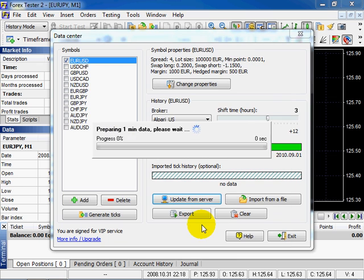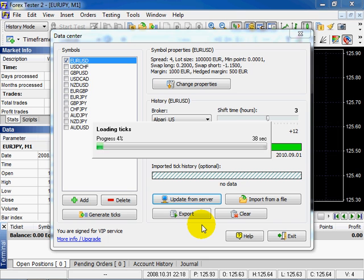If you download a great amount of data volume, the server will need some time to prepare it.